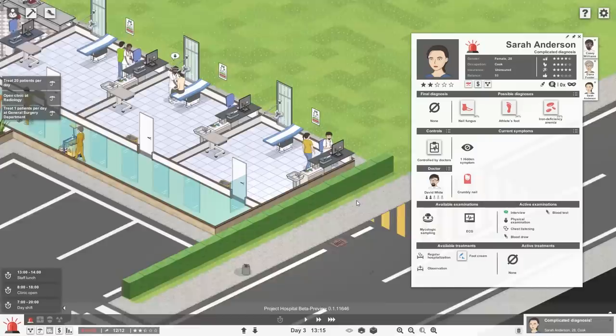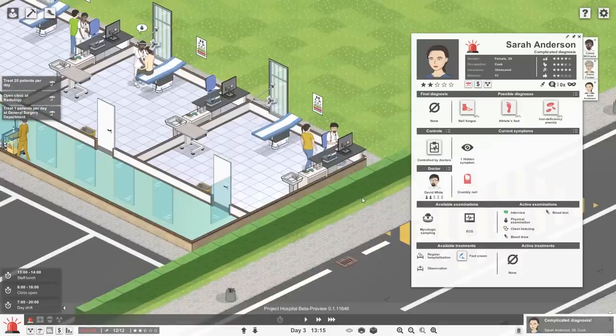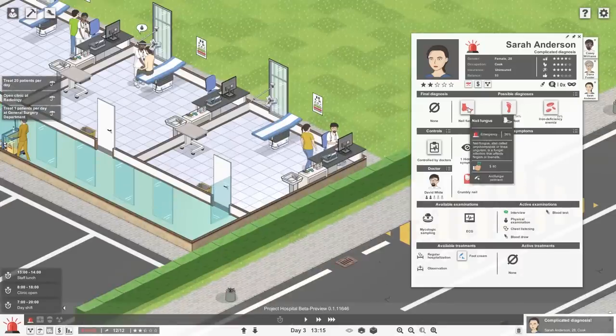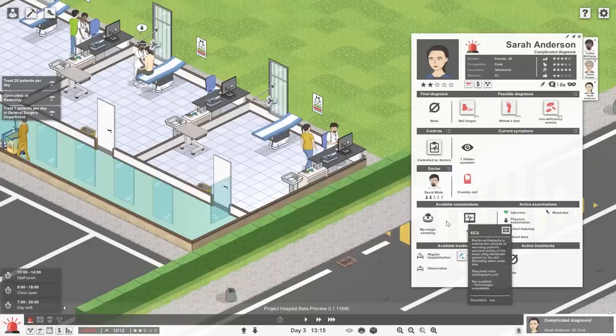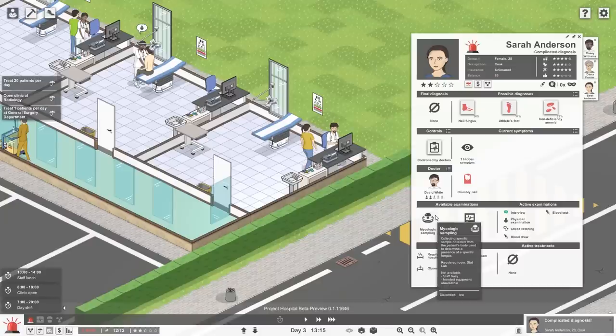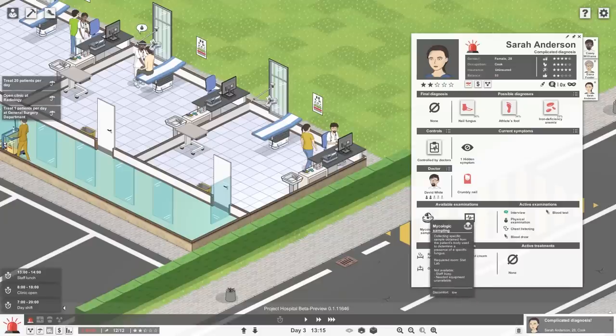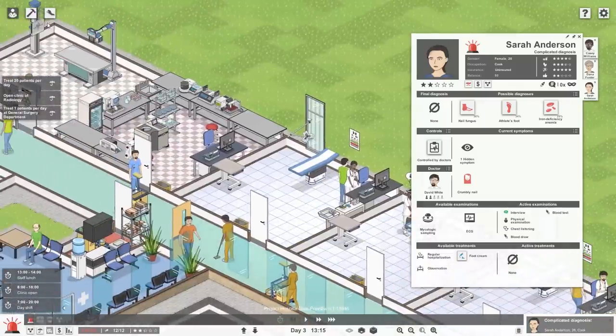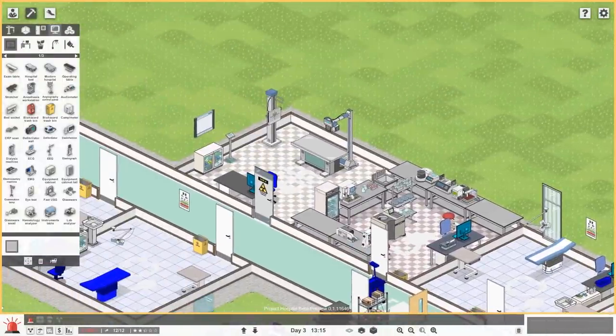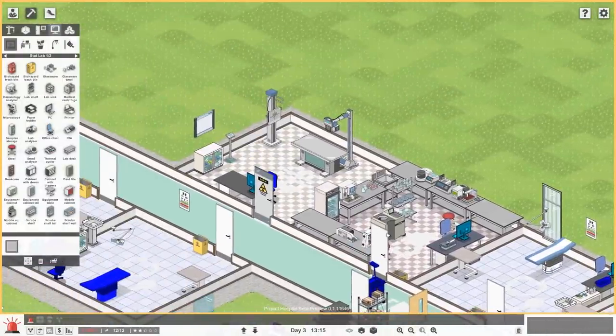Okay, well, the hospital is just looking fantastic. I love to see these people coming in and out of here. And I can't wait until we expand upon the clinic a little bit more. Complicated diagnosis. All right, Sarah Anderson has a complicated diagnosis. Iron deficiency. Interesting. Let's see. The ECG or the micro blah, blah, blah. Required room stat lab. We do have that. Why can't we run that test, though? We might need a specific machine for that.